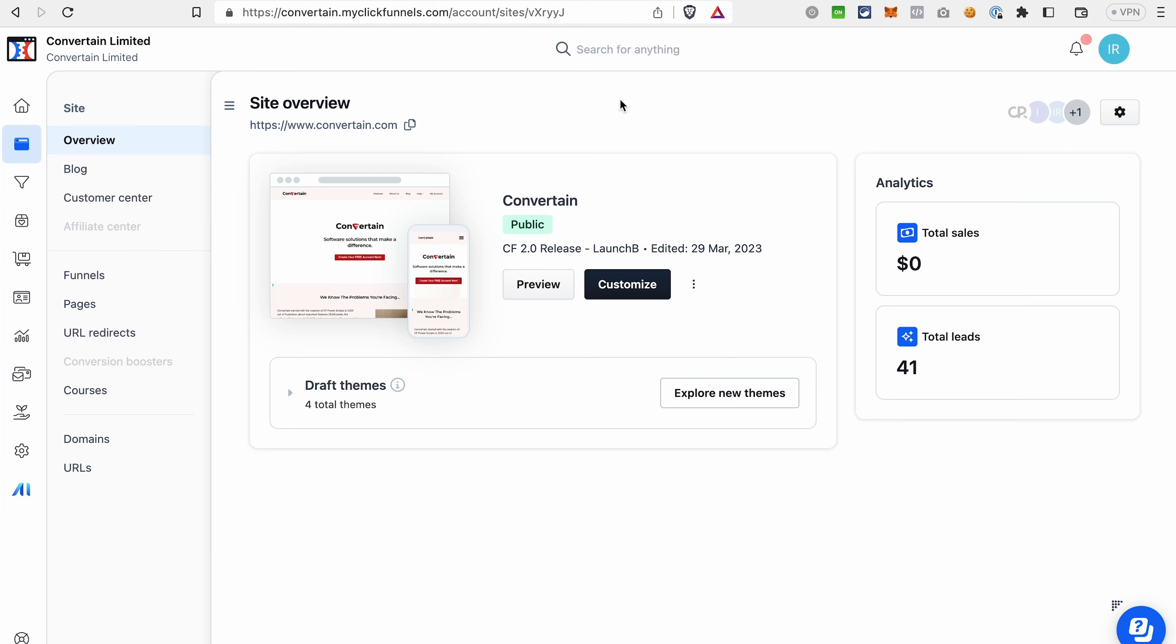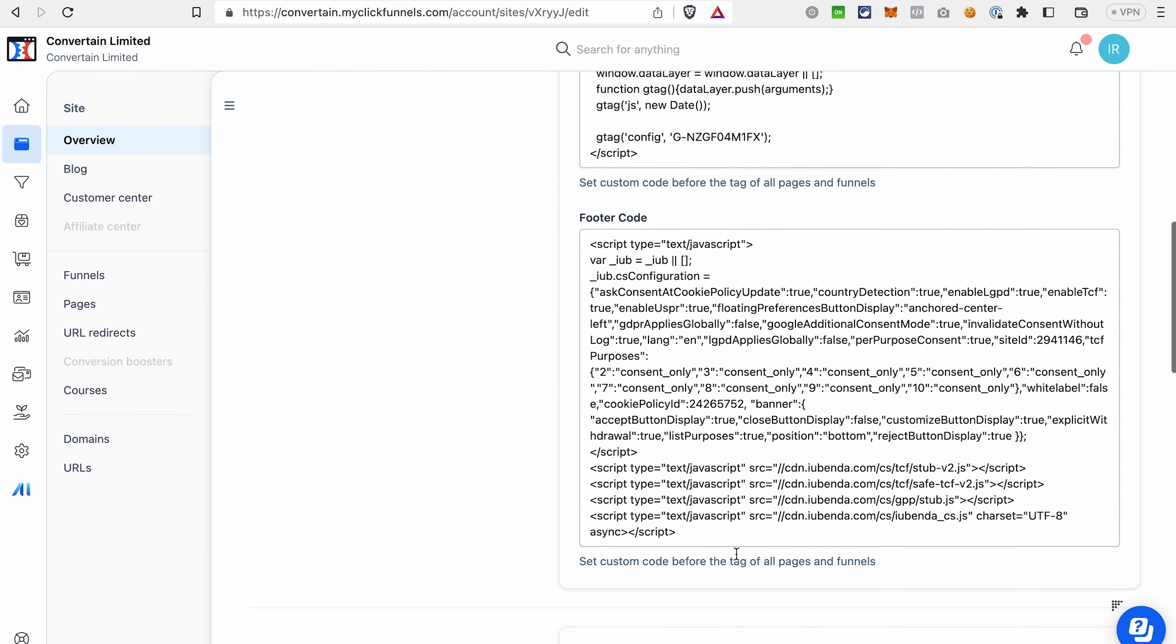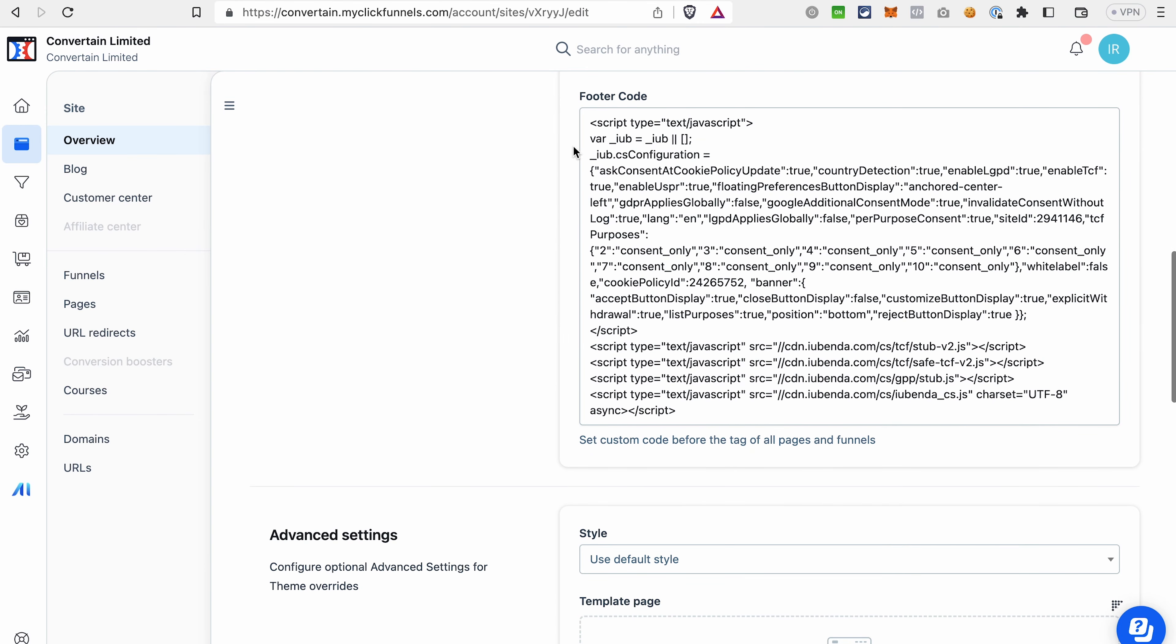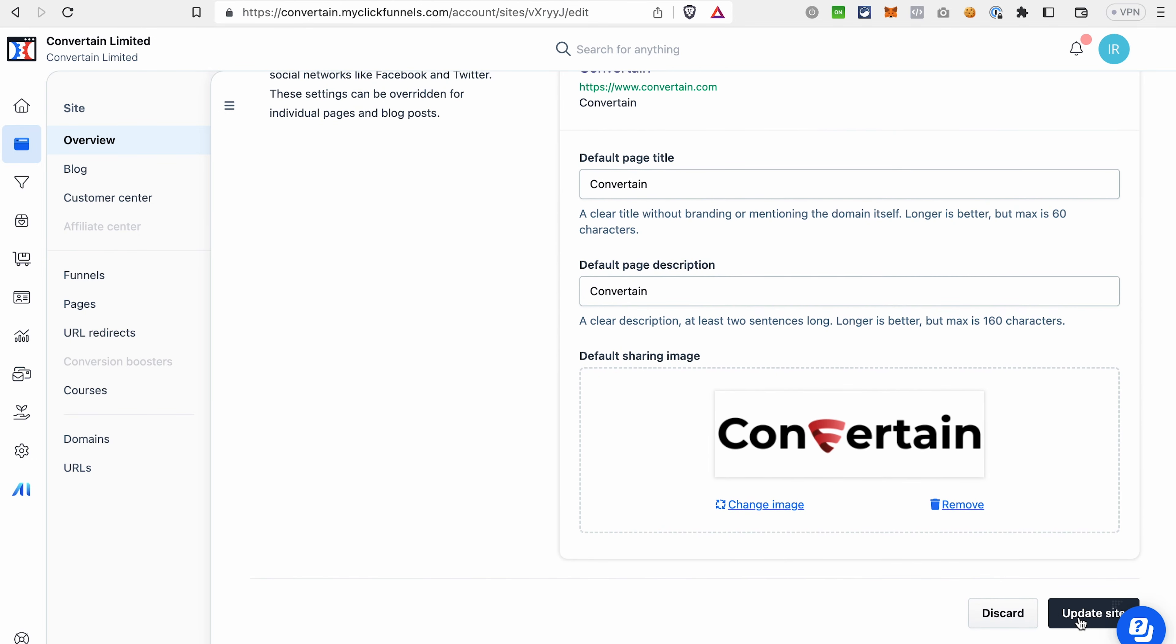It's important to understand where you have to put this code in ClickFunnels 2.0. Of course, it may change in the future, but right now we have two options. First of all, you can add it to the settings of your whole account, of your workspace. And we can do it in the settings of the site. If you go to the site, then overview, then click this icon and go to the site settings. You should add this code in the footer code. As you can see, I already have the code for iubenda here, because as mentioned, I have it already set up. And then, of course, don't forget to scroll down and update the site. In this case, the banner will appear on your site and also on the funnels that you created in that workspace.